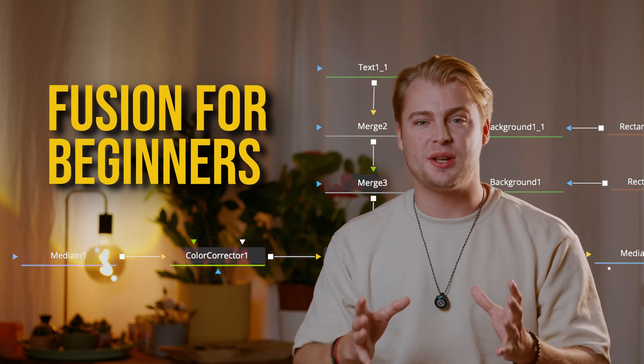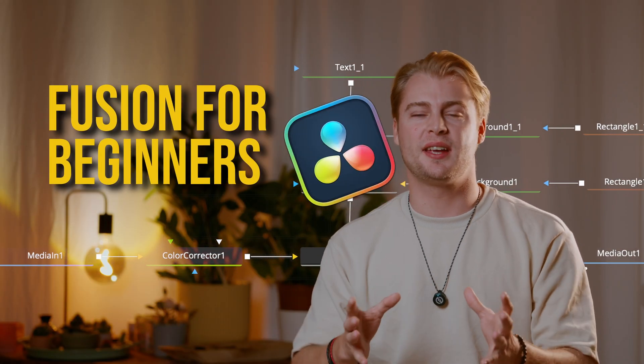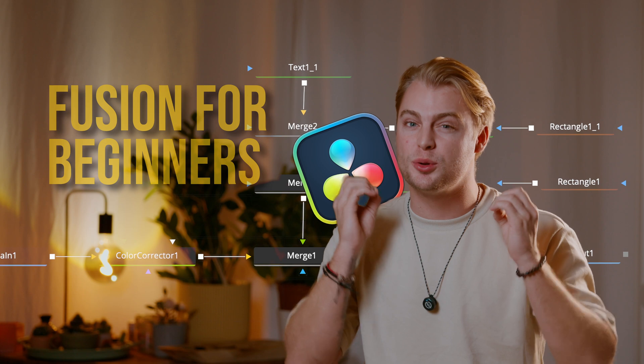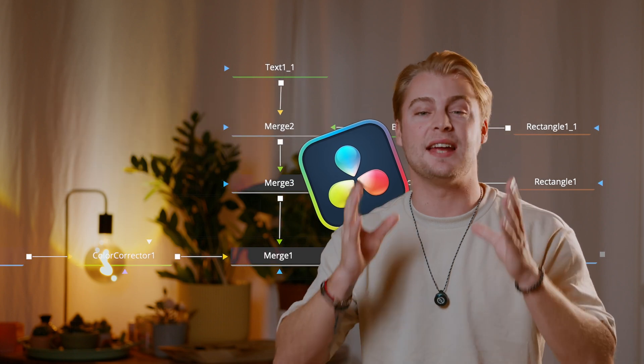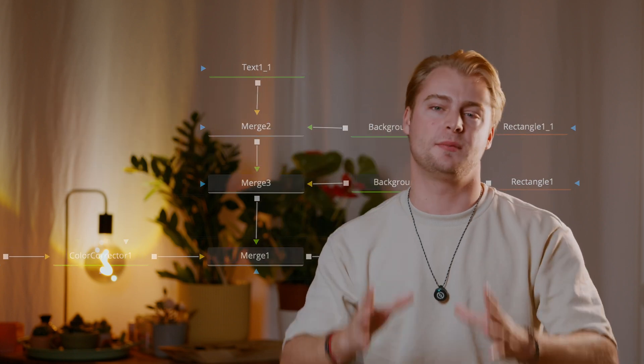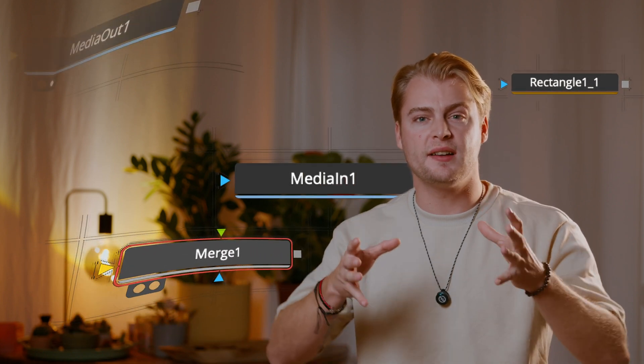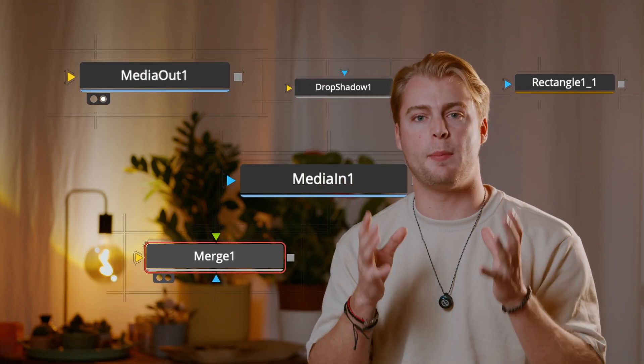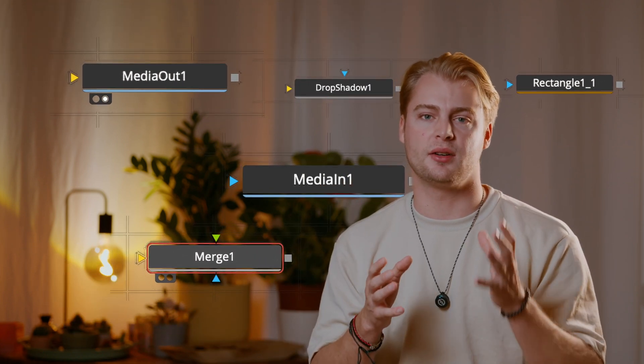If you think the Fusion page is too complicated to use because of its difficult node system, I totally get it because I've been there. Today we're going to change that way of thinking so you can finally dive into the world of Fusion and become a better video editor in DaVinci Resolve.